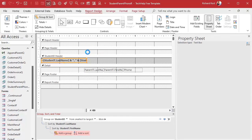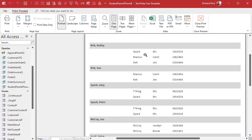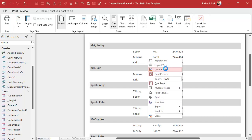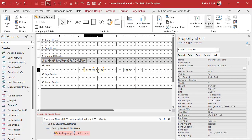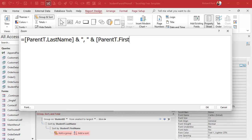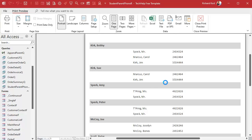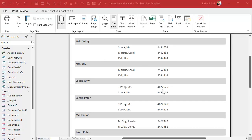Third time's a charm — there we go. The same thing will happen with the parent name, so we come in here, get rid of Parent_T.First Name, call the control 'Parent Name', and set the control source to =[Parent_T].[Last Name] & ", " & [Parent_T].[First Name]. Hit OK, save it, right-click Print Preview — and there we go, looks good.